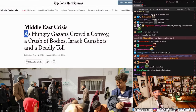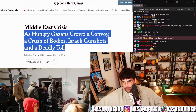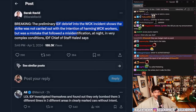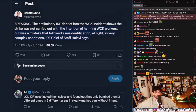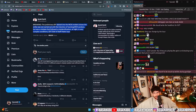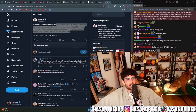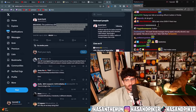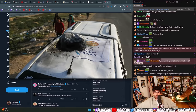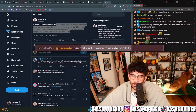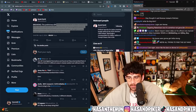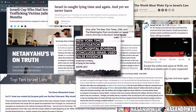'A crush of bodies, Israeli gunshots, and a deadly toll.' This headline was changed. The preliminary IDF debrief into the WCK incident states the strike was not carried out with the intention of harming WCK workers, but was a mistake that followed a misidentification at night in very complex conditions. Yeah, they just thought they were Palestinian aid workers — that's it. One must ask why they were shooting at a convoy in a safe zone, especially since they aimed right for the logo on three separate cars. Breaking news: they didn't know they were white guys. They first said it was a roadside bomb, of course — because they lie all the time. Hey kids, thanks for watching the Hassan Piker official gaming channel.